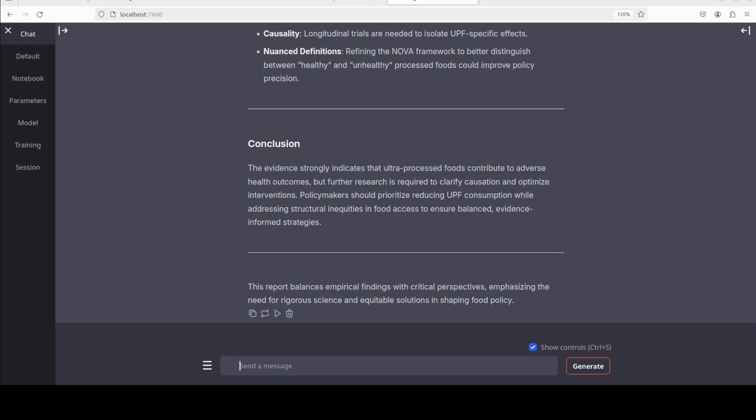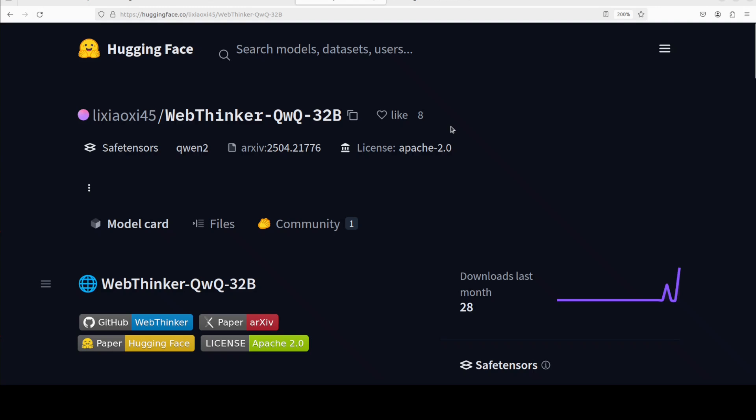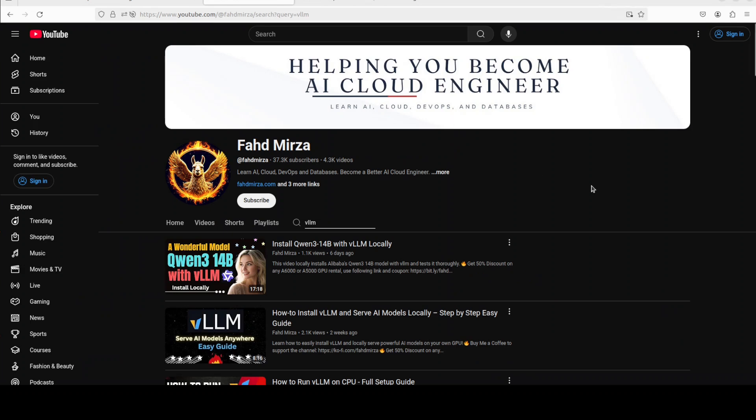That's it. I hope you enjoyed it. I will drop the link to it in the video's description. If you like the content, please consider subscribing to the channel. If you're already subscribed, please share it among your network as it helps a lot. Thank you for watching.